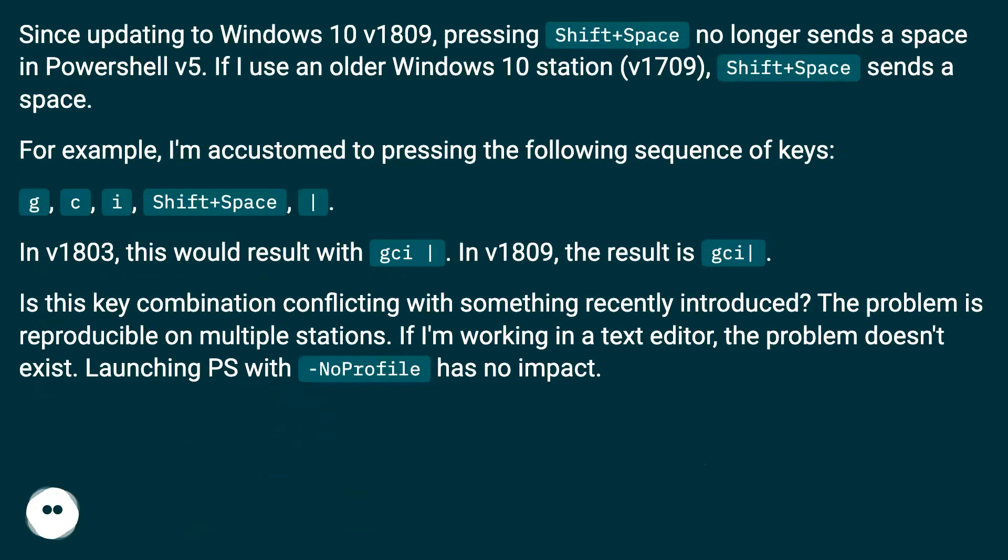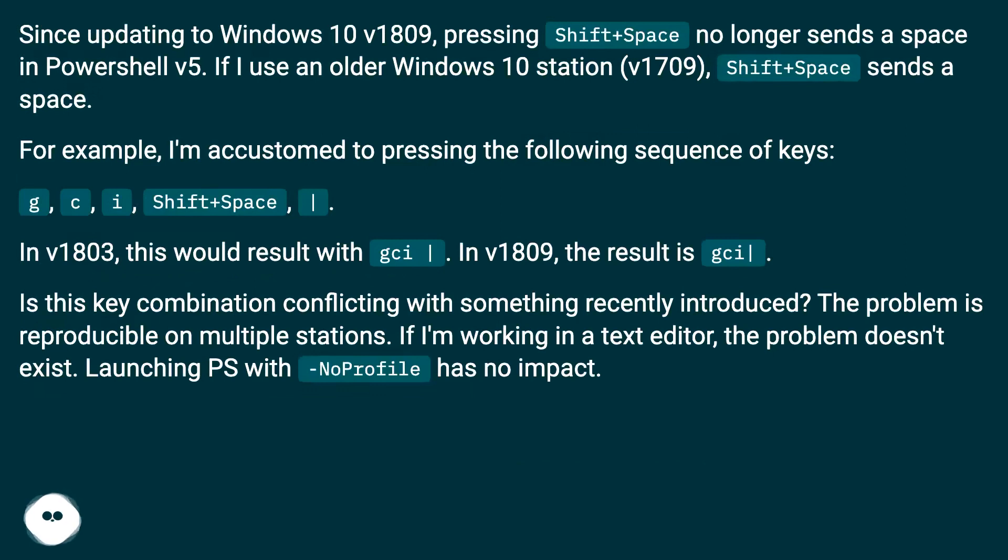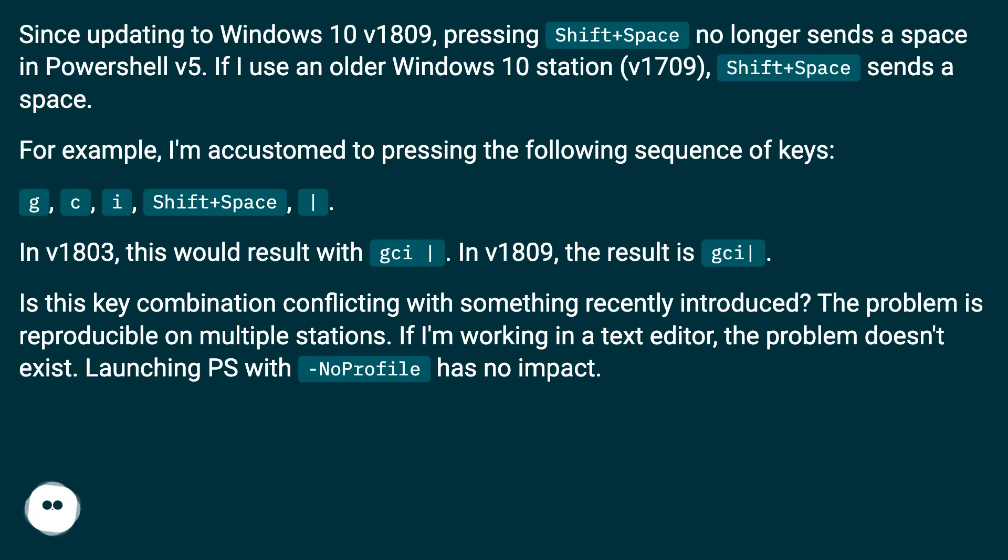Shift plus space not working in PowerShell. Since updating to Windows 10 v1809, pressing shift plus space no longer sends a space in PowerShell v5. If I use an older Windows 10 station v1709, shift plus space sends a space.